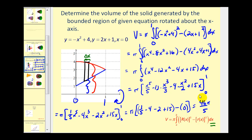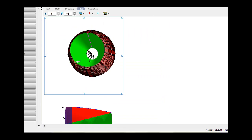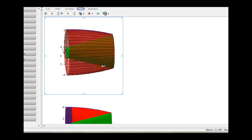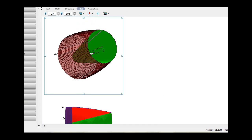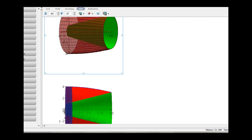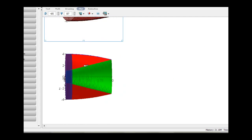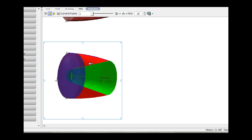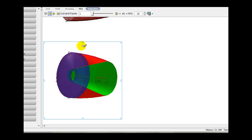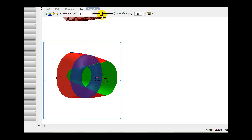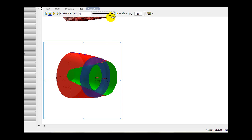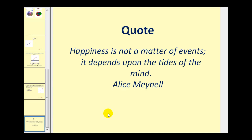So that would be the volume of the solid. The way we did that is we considered one disc formed by a representative rectangle, and then as we integrate, we accumulate the volumes of an infinite number of washers, which equals the volume of the solid. That'll do it for this first video. Next we'll take a look at rotating about the y-axis.